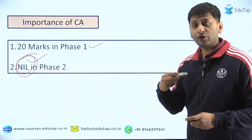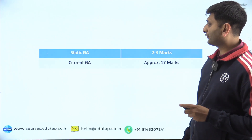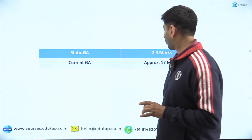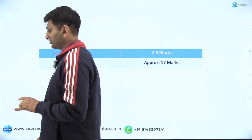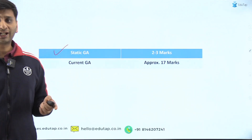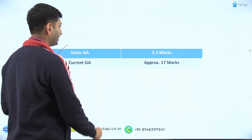Now, how to prepare for current affairs. For phase one, where the weightage is 20 marks, almost two to three marks of static GA is asked. So out of 20, two to three marks is static GA, and the rest is current GA.